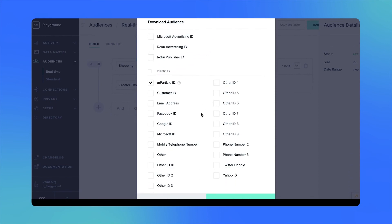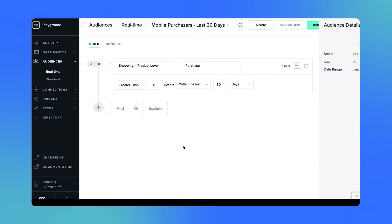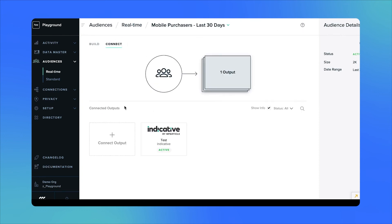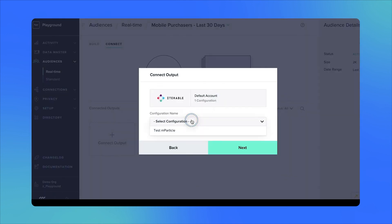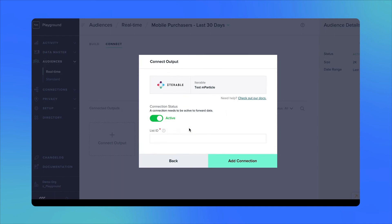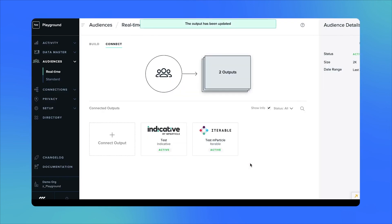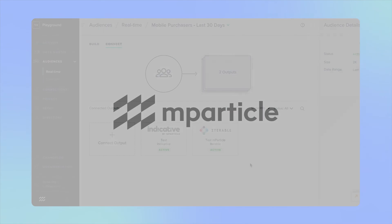It's important to note that any audience can be connected to multiple audience outputs. In this example, you might recall that we connected our audience to Indicative, but assuming that we have other audience partners that we want to forward this list to, we can select Connect Output, select an additional partner configuration, and add this connection as well. The idea here is that mParticle is always maintaining a real-time, up-to-date list that can be synchronized across multiple providers in your ecosystem.